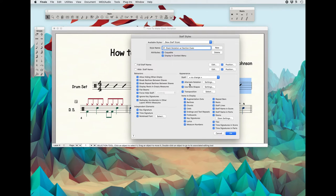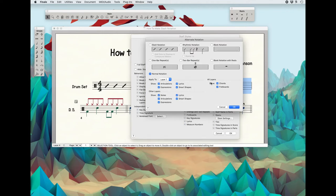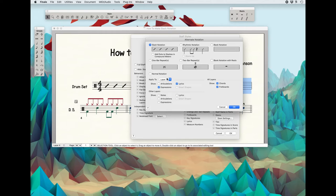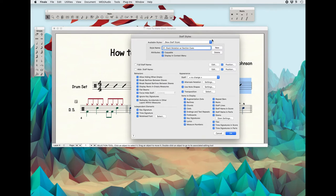Here's the big difference. We need to go down to the Alternate Notation menu and there's a Settings button. Click on that — this is where we define how we want the notation to work. We want Slash Notation, click that. And we want it to appear on layer one. So Slash Notation on layer one. We can include articulations, et cetera. Now for the other layers, we want to check all of these: show the notes, show the articulations, lyrics, smart shapes, and expressions — show everything from other layers.